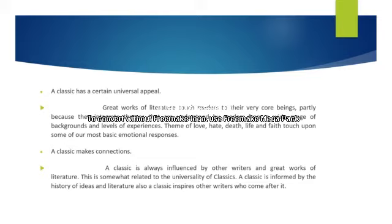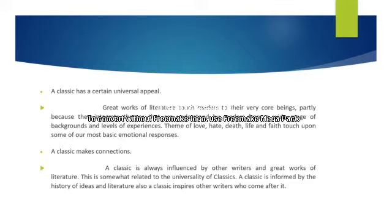The next point is that a classic makes connections. A classic is always influenced by other writers and great works of literature. It is informed by the history of ideas and literature, and also inspires later writers who come after it. In this sense, a classic establishes connections between antiquity and the present.